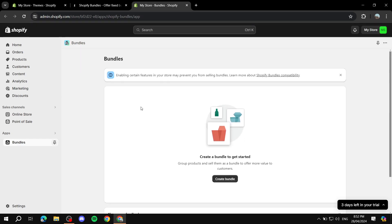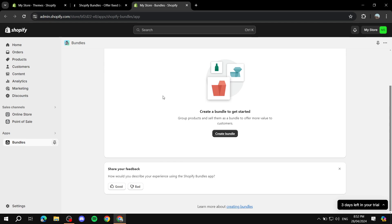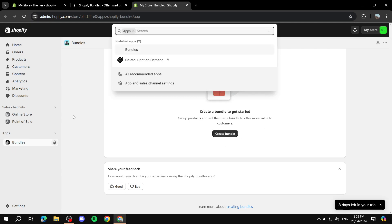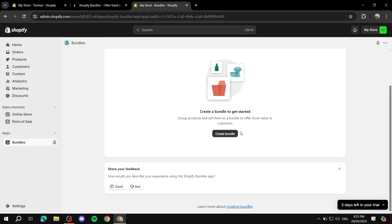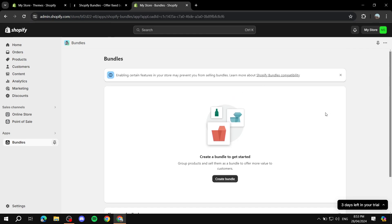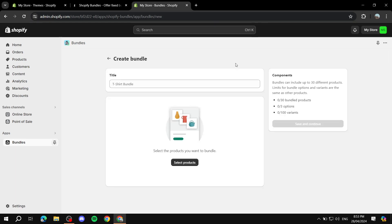Right away you will see the button where we are going to be able to create a bundle. We can navigate back to this page every time we need to create a bundle, and very simply we just click on it.